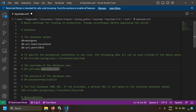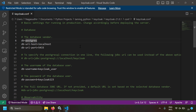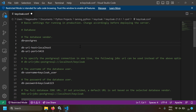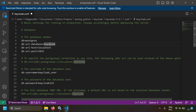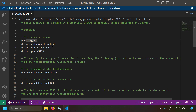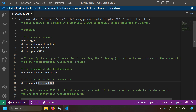Now set the database username and password: db-username=keycloak_user and db-password=keycloak123. Also specify the database name: db-url-database=keycloak, which matches the database we created in psql. So we have now configured: database type, host, port, username, password, and database name.